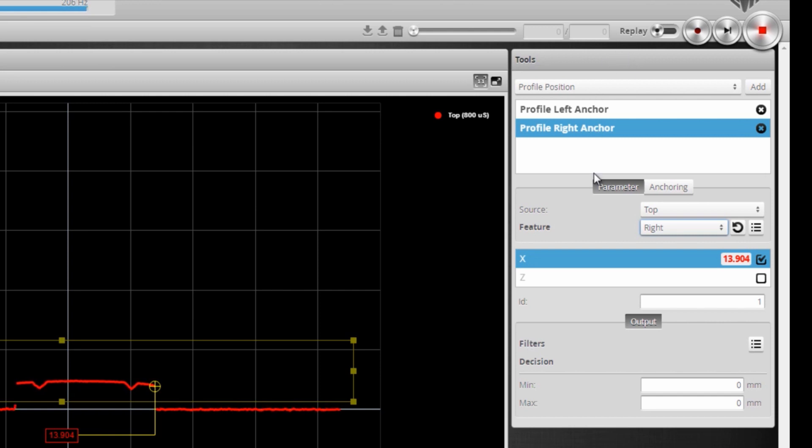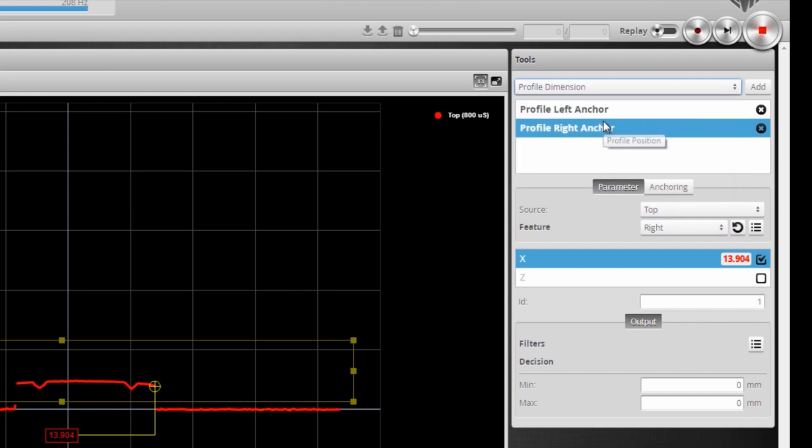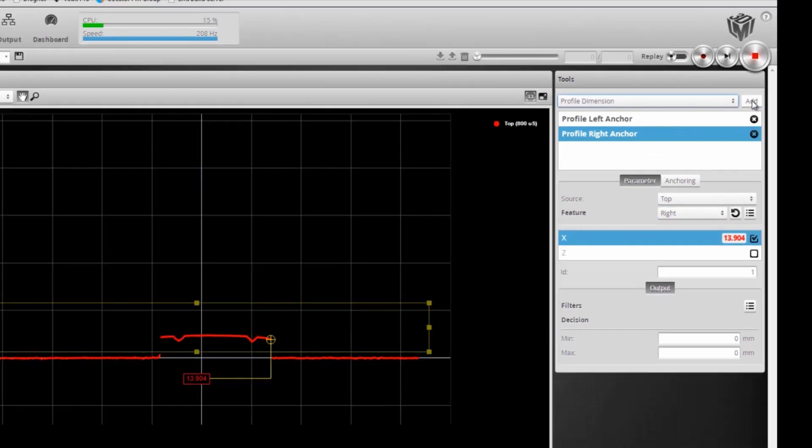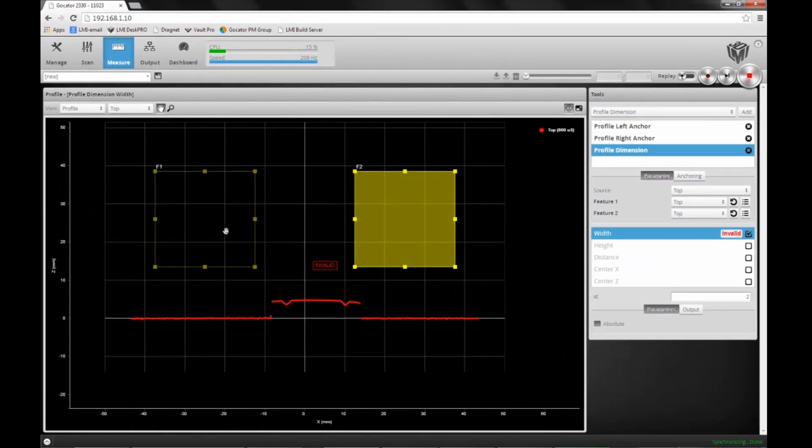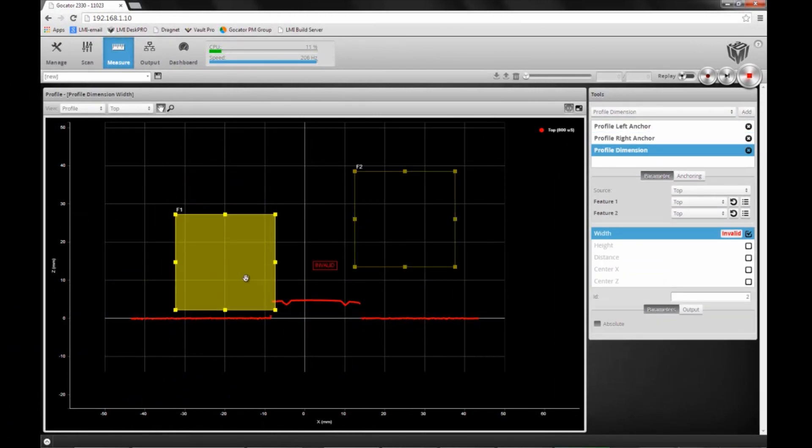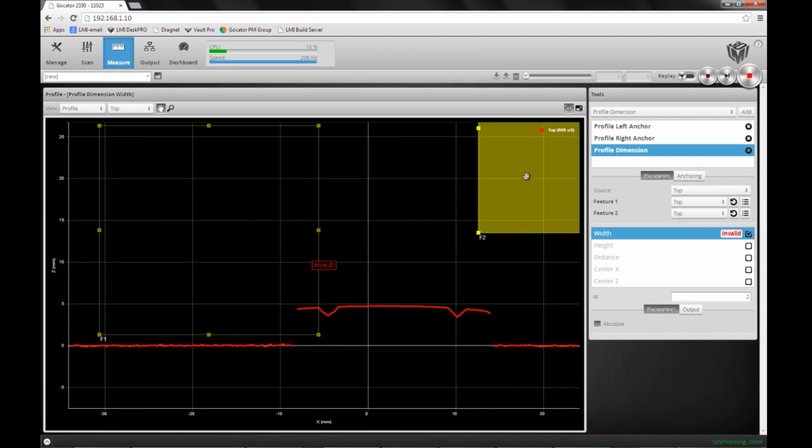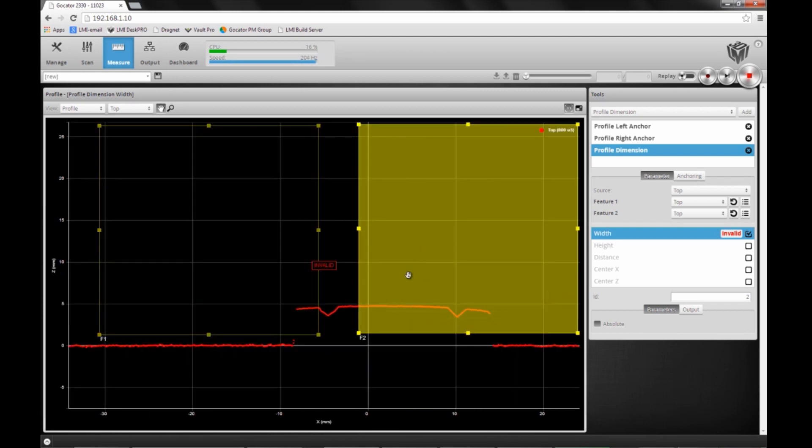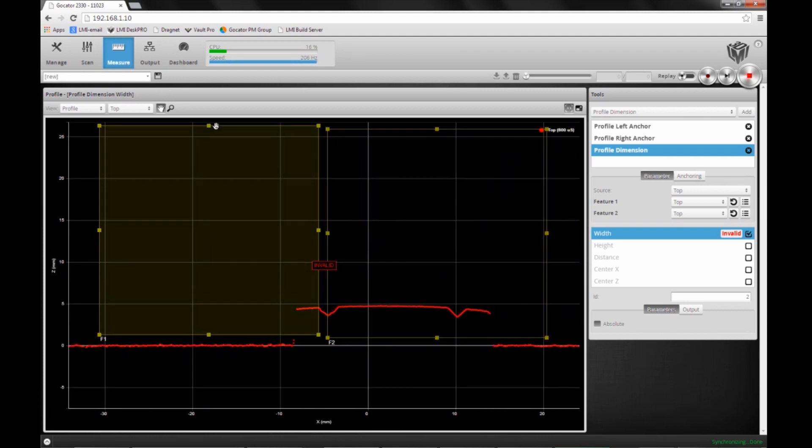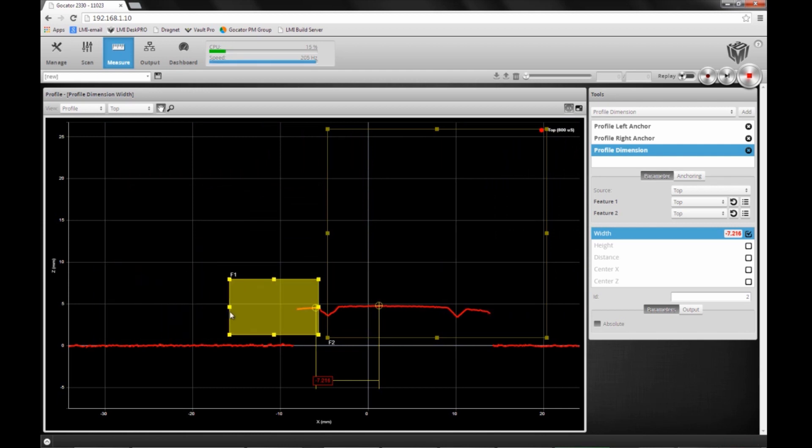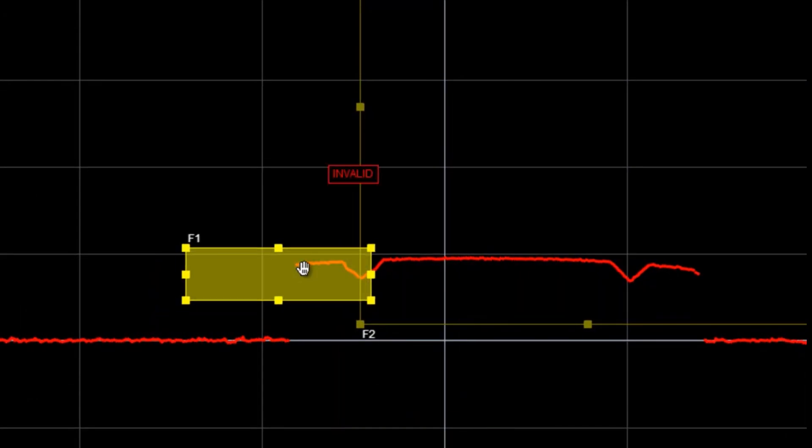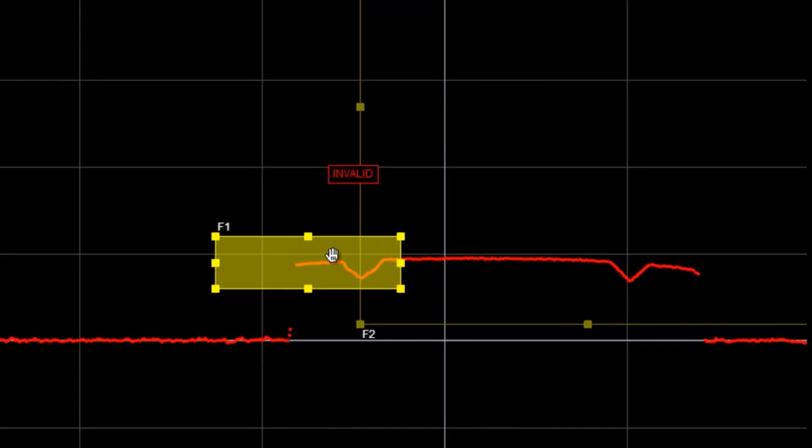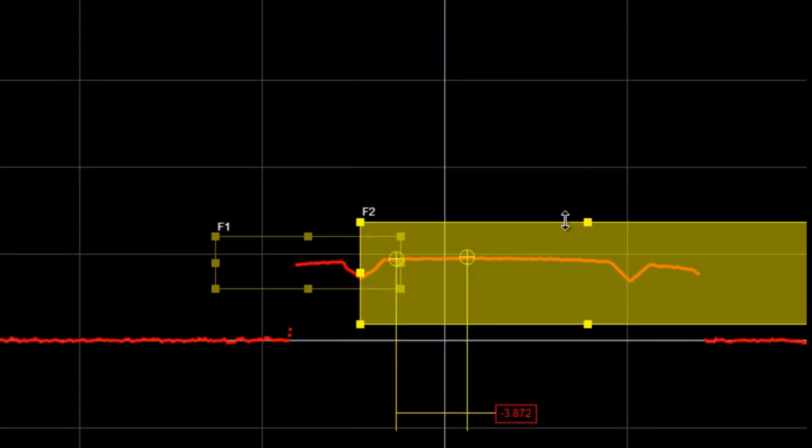Now I have my anchors, and I'm going to add the actual measurement I want to do on this part. I add a profile dimension tool. In this tool, I want to measure the width of the leftmost groove on this rubber strip. I'm going to have to shrink my regions quite a lot since this is a small part.